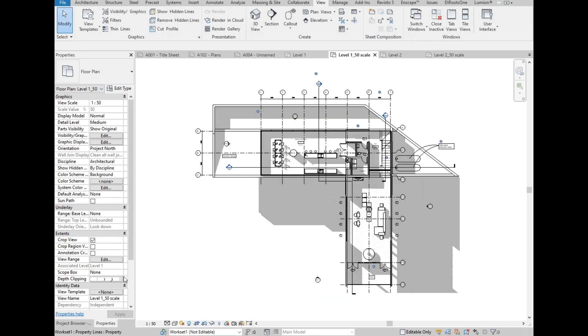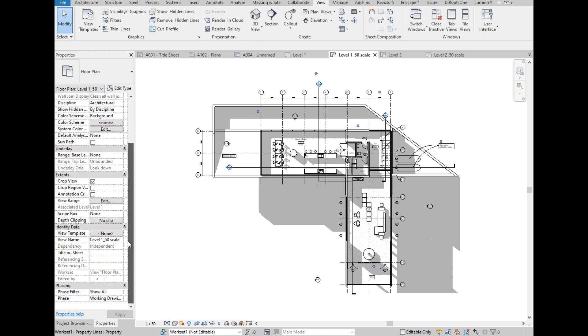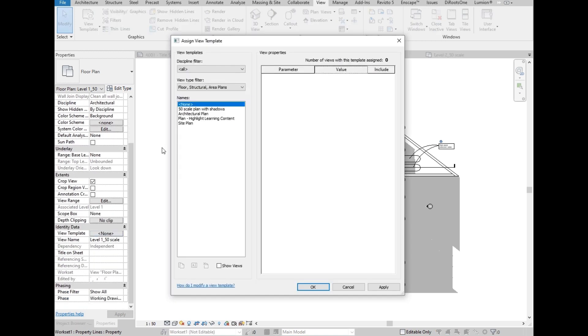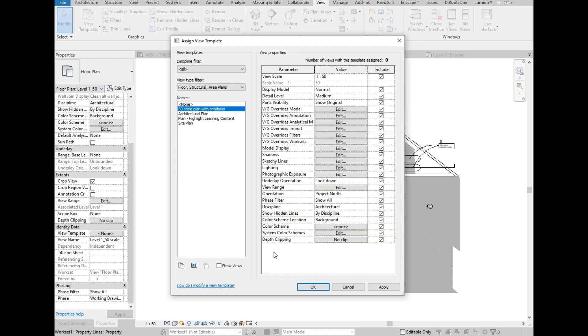So, on the Properties, select the View Template, then we are going to select the new template that we created. Then OK.